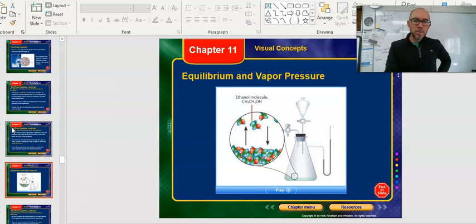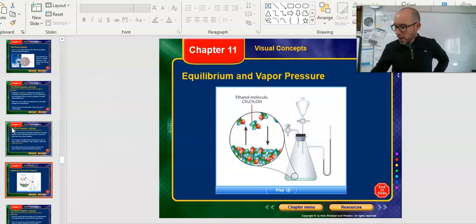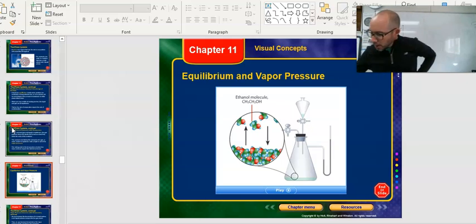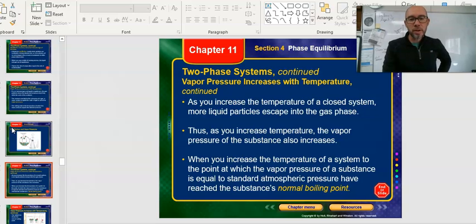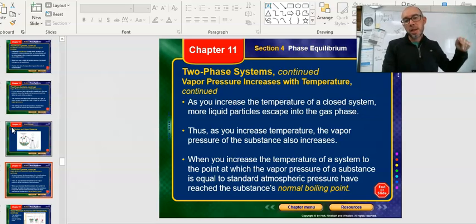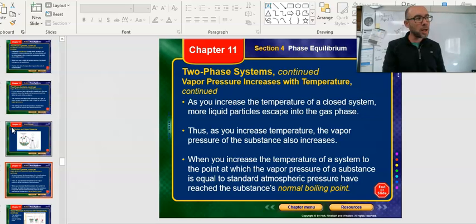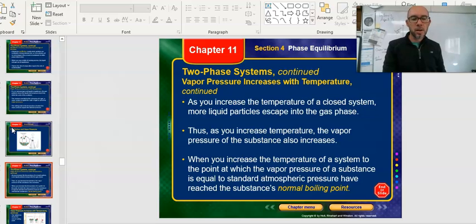As you increase the temperature in a closed system, more liquid particles escape into the gas phase, and that's a really important thing when you release the pressure, because gases can hold a lot more energy than liquids — meaning they can be at much higher temperatures. If you release the cap and steam goes out like in a pressure cooker, that steam is really superheated — not just 110 degrees Celsius, but lots and lots of degrees Celsius. So as you increase temperature, vapor pressure goes up in an enclosed container.